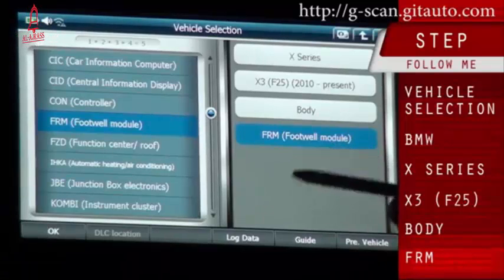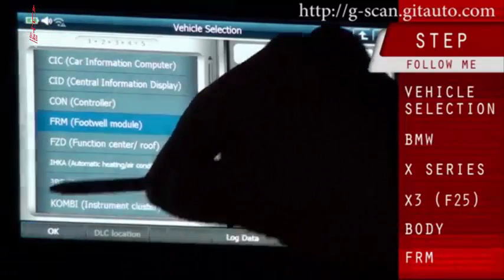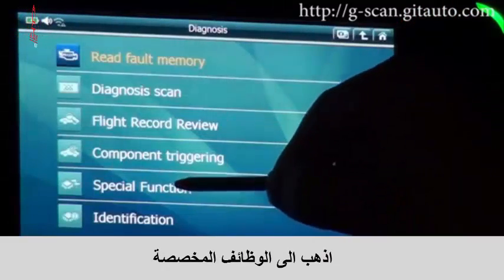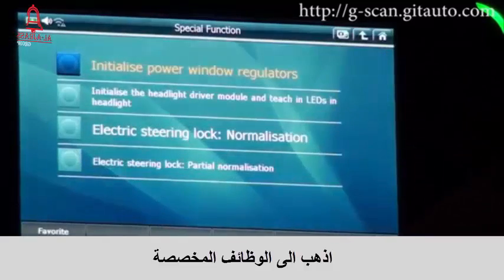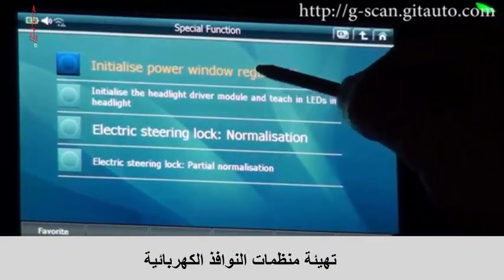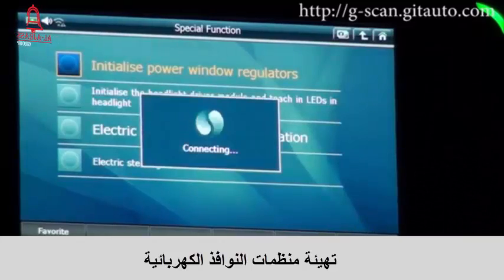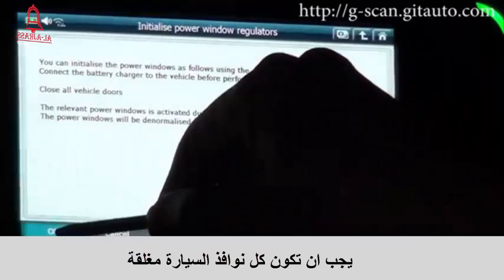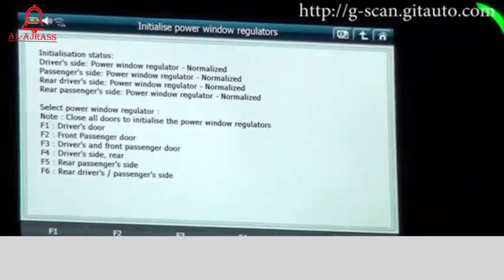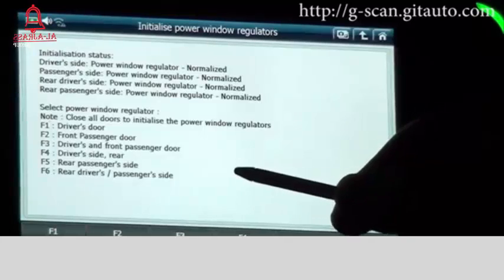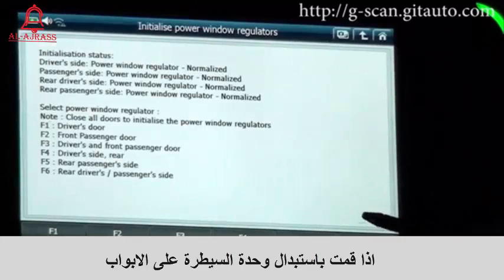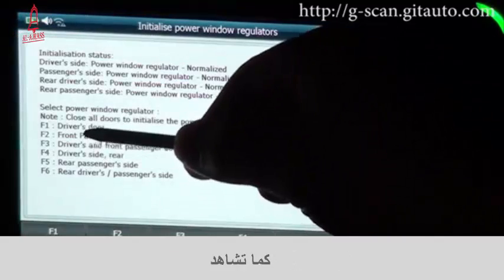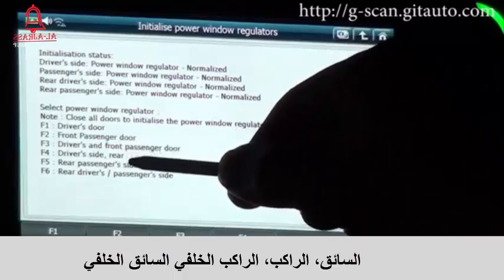Go to the well module FRM, select OK, go to special function: initialize power window regulators. The condition is to close all vehicle doors. If you replace the door control module, you need to carry out this function — as shown for driver, passenger, rear passenger, and rear driver.